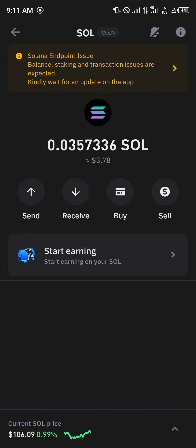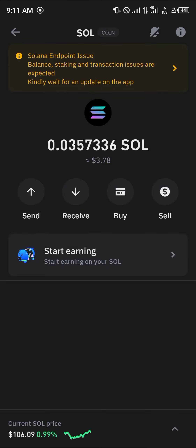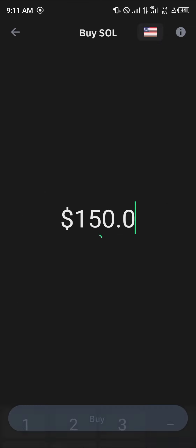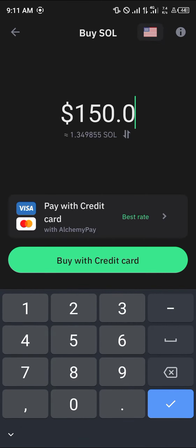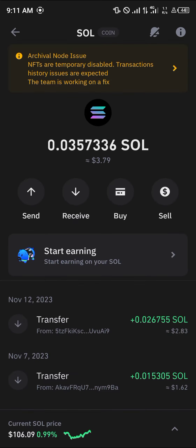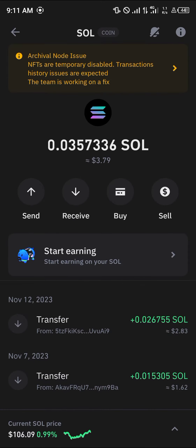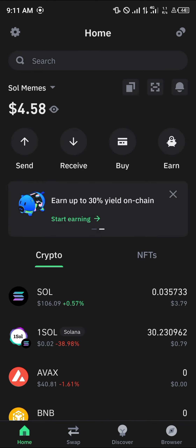If you do not have mainnet Solana, simply click on Buy and enter an amount of USD or whatever native currency you use to purchase Solana. Once you've bought some Solana, proceed to the next step.